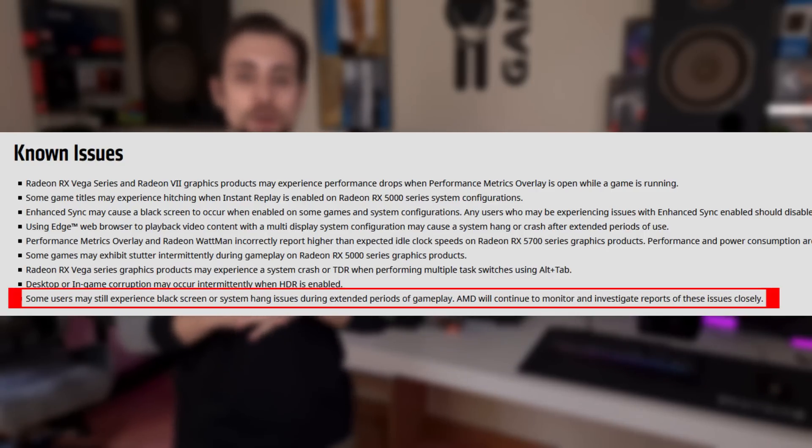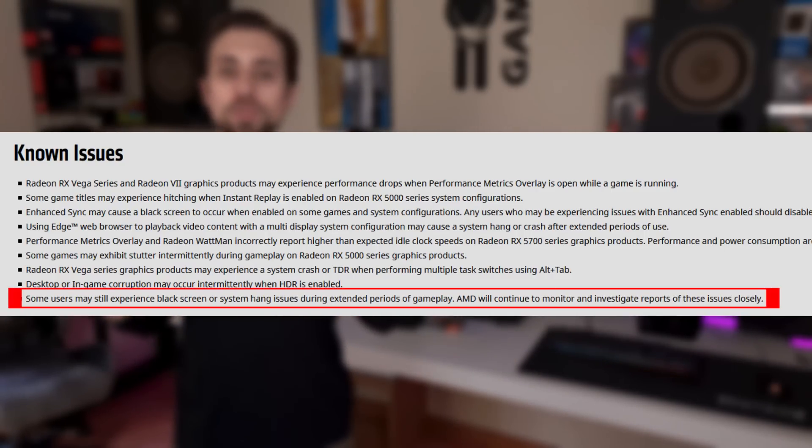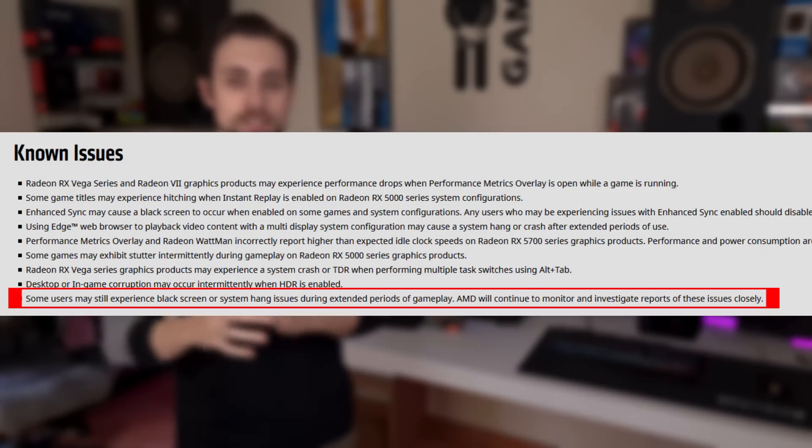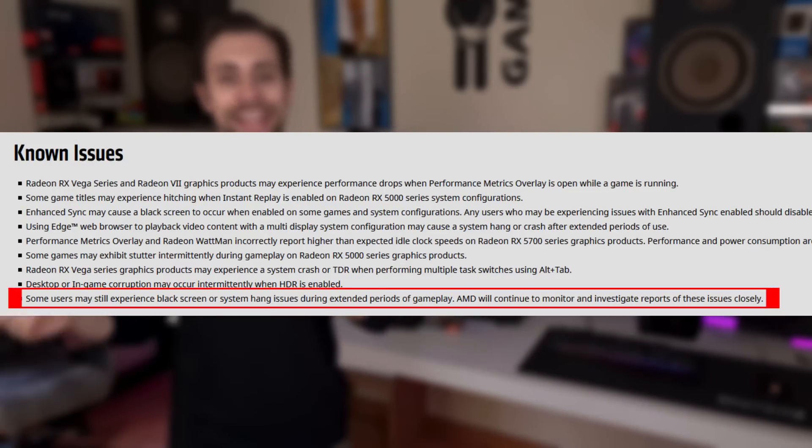Maybe the AMD_Log and AMD_XE folders serve to gather data from black screens and crashes so AMD can fix them in later drivers. That may be the case, but if it is, AMD should be transparent about it.